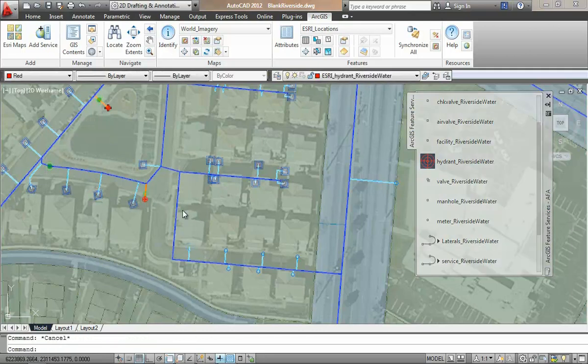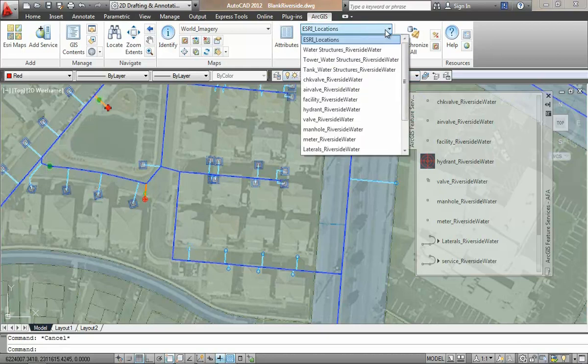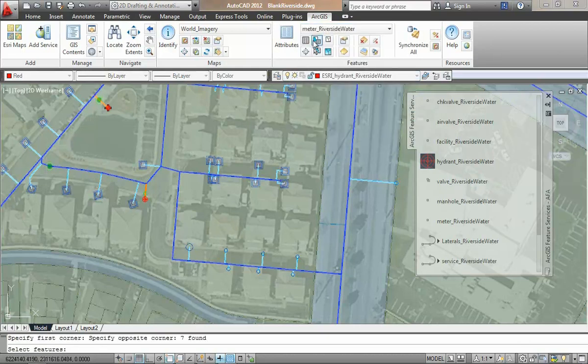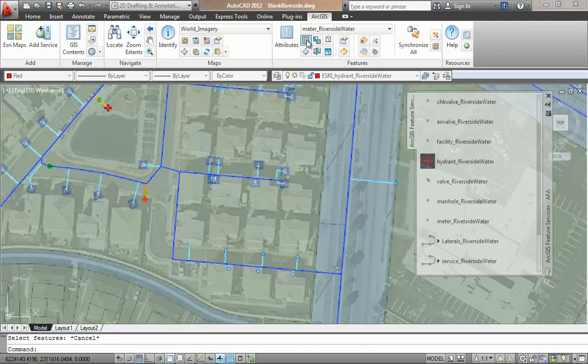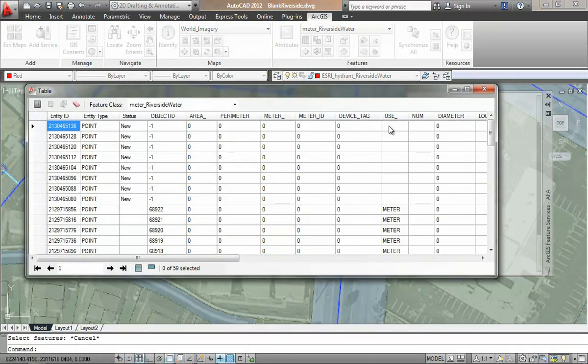All of these entities are also representing GIS features with descriptive attributes. I can use the provided database table viewer here to make a multi-record database edit of the meter attributes that I've added as features in the drawing.